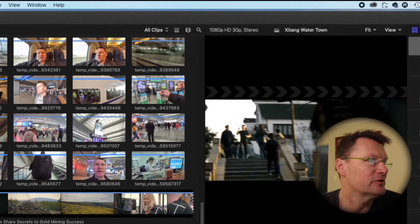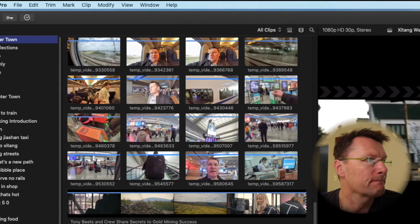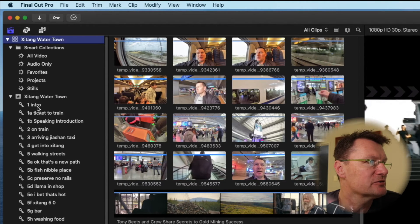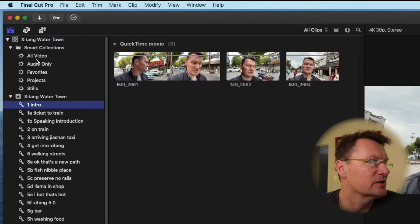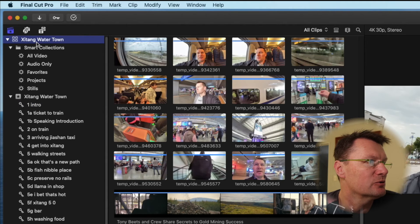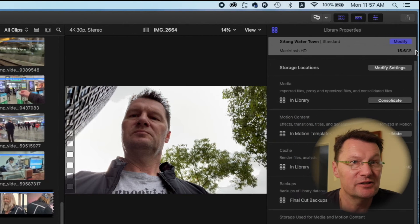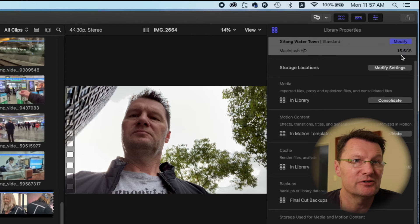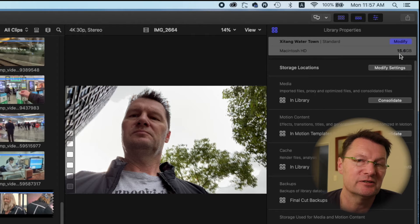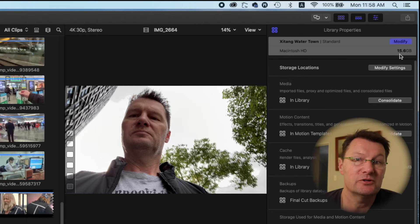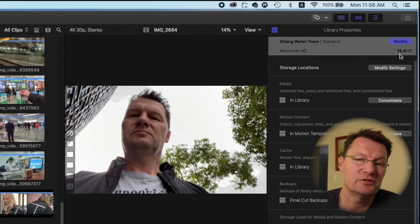Go back up to your project, click away on something else, click back to your library, and look across here. In this case it's down to 15 gigabytes — so drastically reduced.